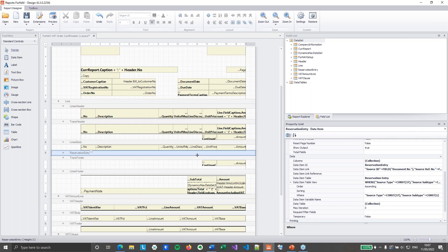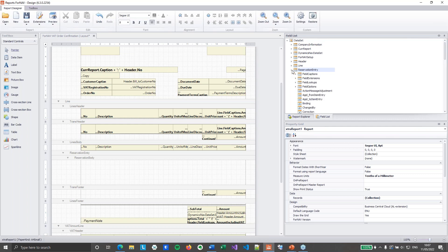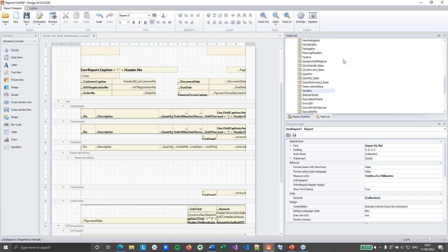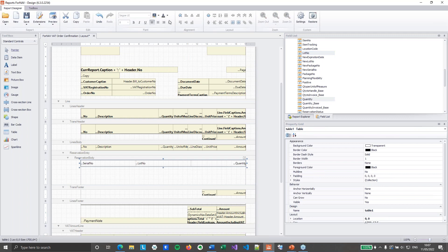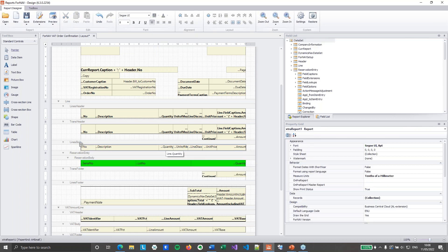I'm going to hit OK. Then I can insert a body section — I will call that a reservation body. On the reservation body, I'm going to add some information from the reservation entry, which has been added to my field list. I'm going to grab the serial number, the lot number, and the quantity. Drag them into my report and give them an exciting color. And that should get my unposted item tracking entries from Business Central.